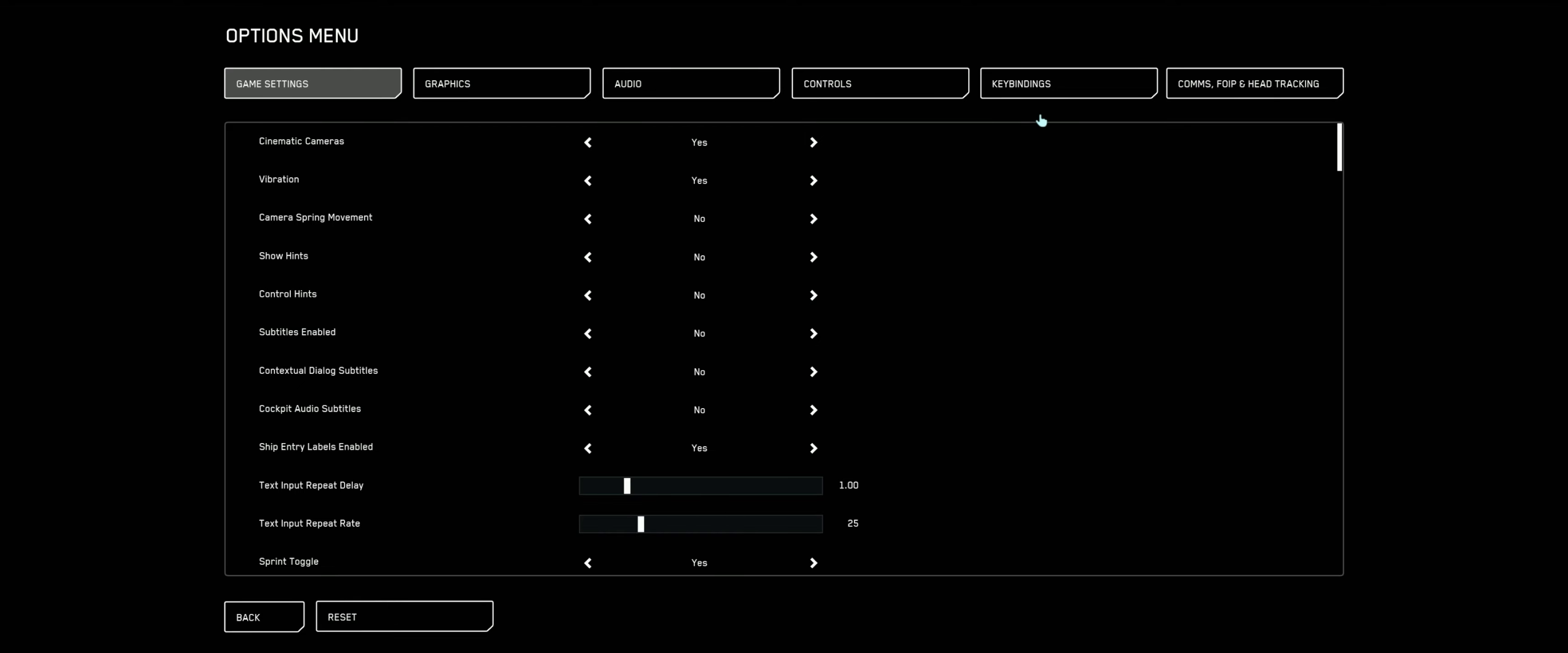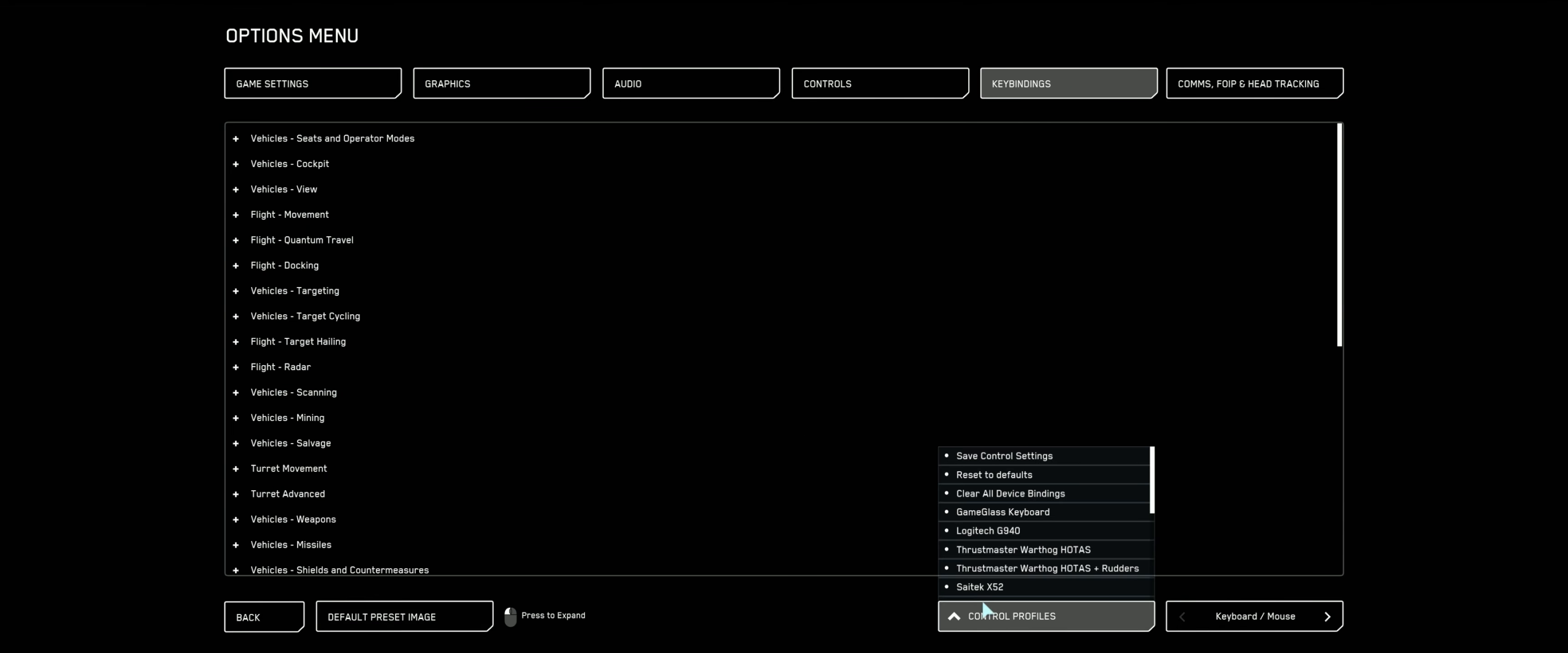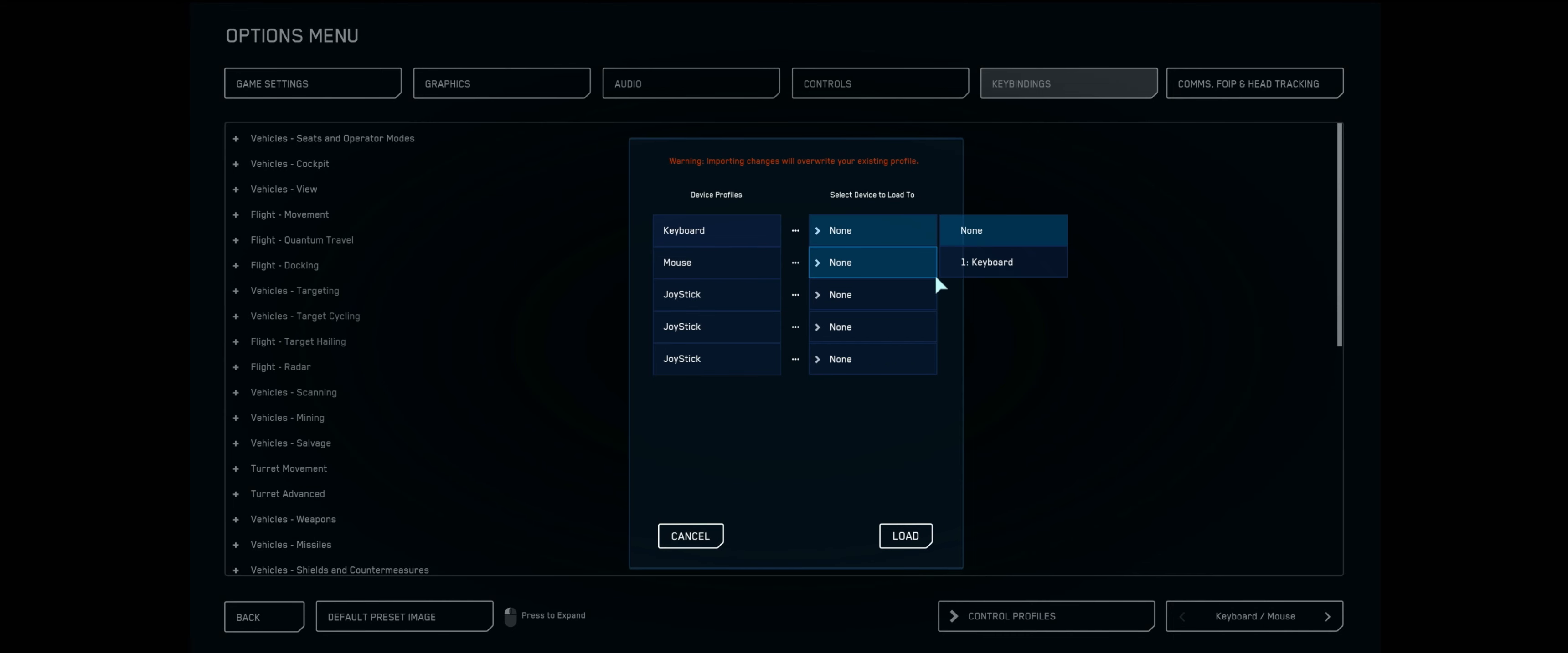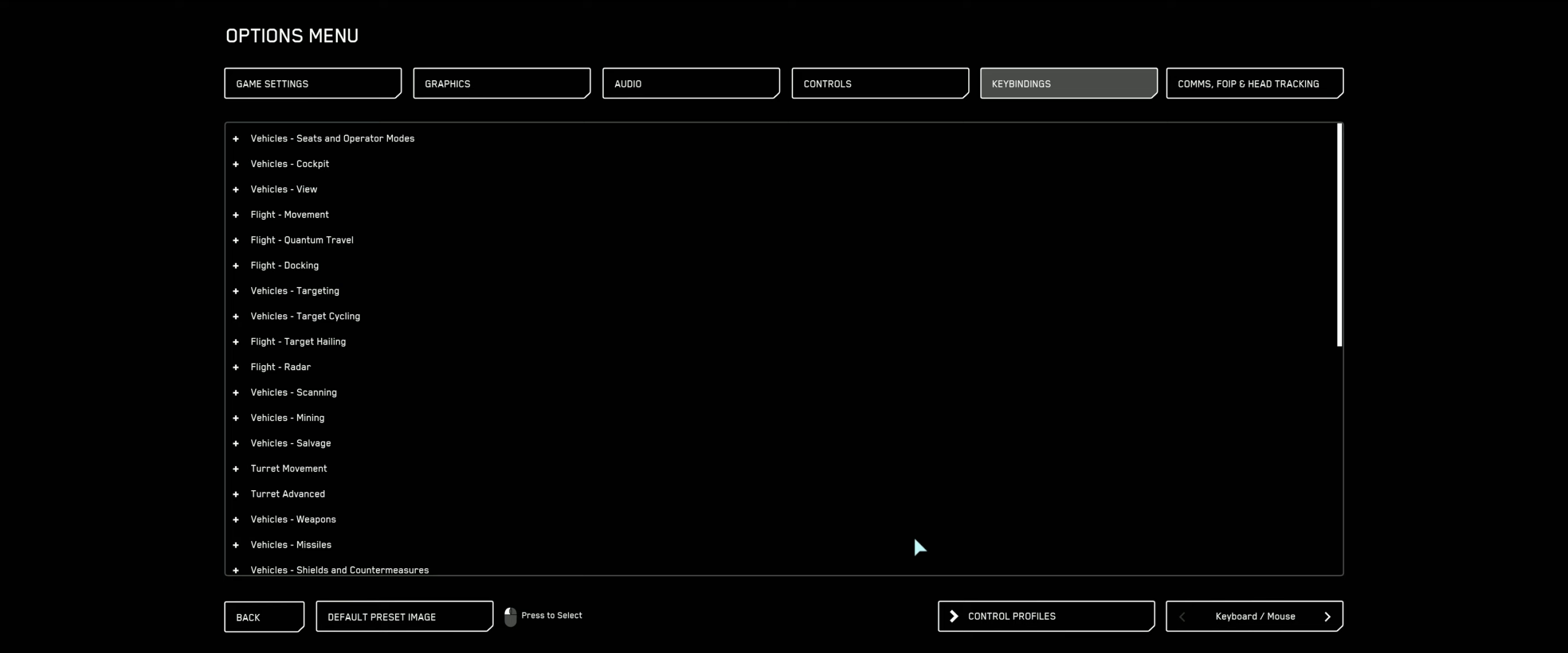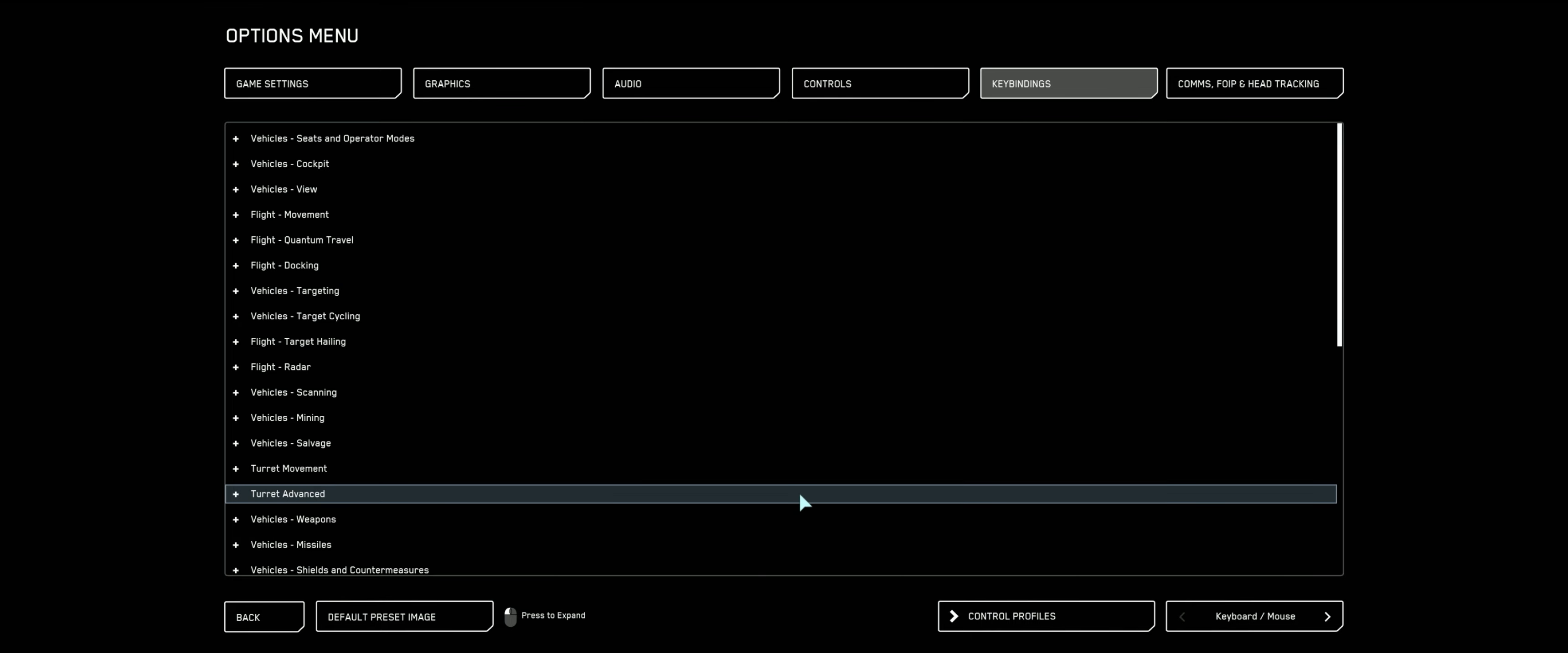I'm going to click on our options here, keybinds at the tippy top, advanced on the lower left, control profiles, second option from the top, reset to defaults. Keyboard, keyboard, mouse, mouse, and here if you've got joysticks, just pick them. You may see one, two, three various options. Hit load, everything's been reset to defaults. Alright, so let's get started.